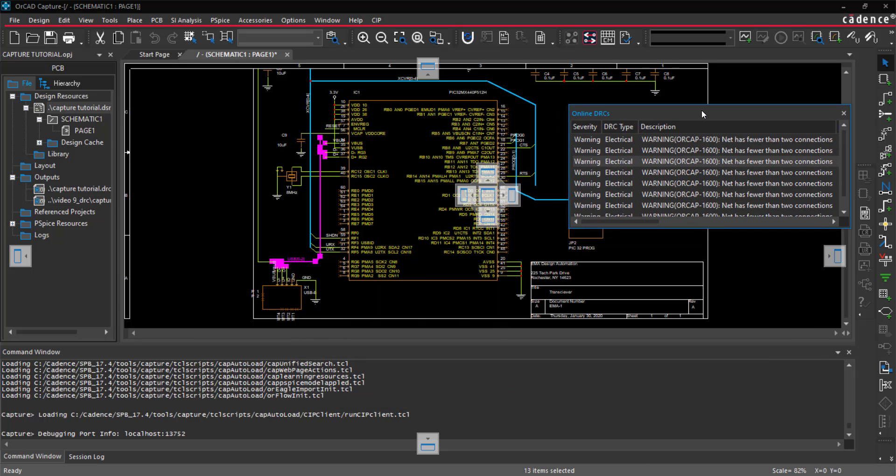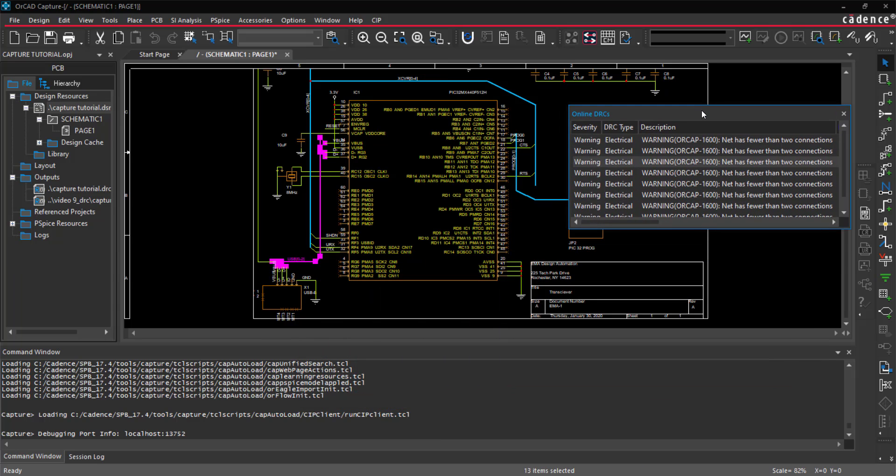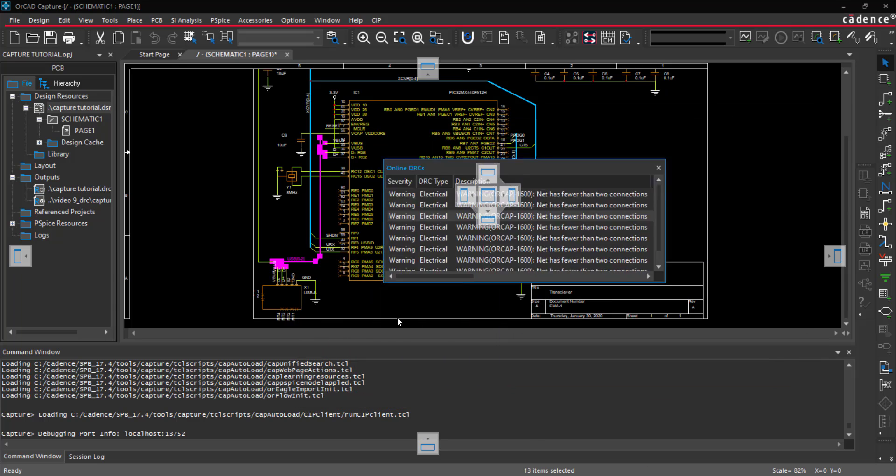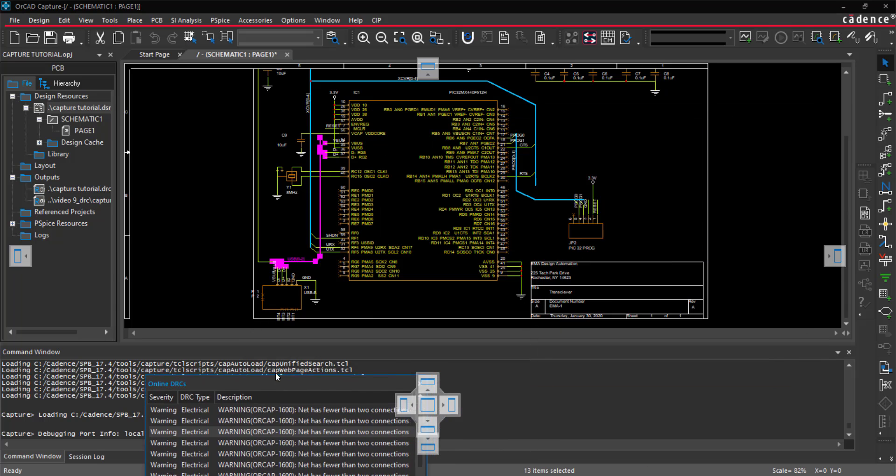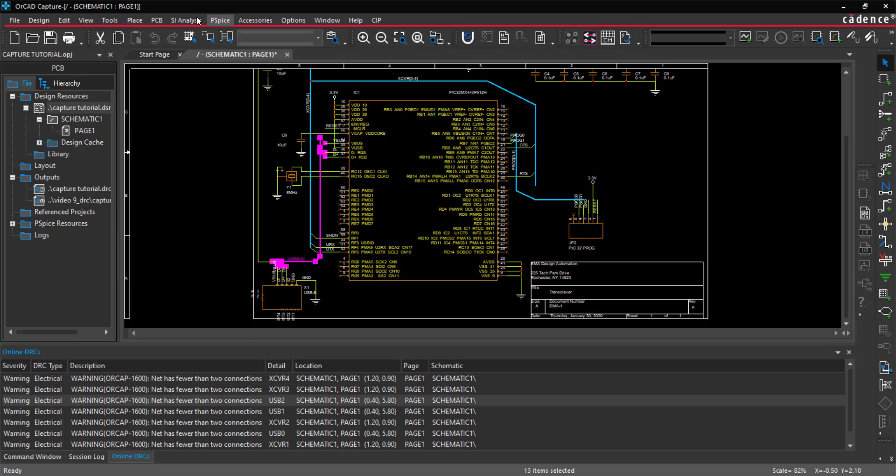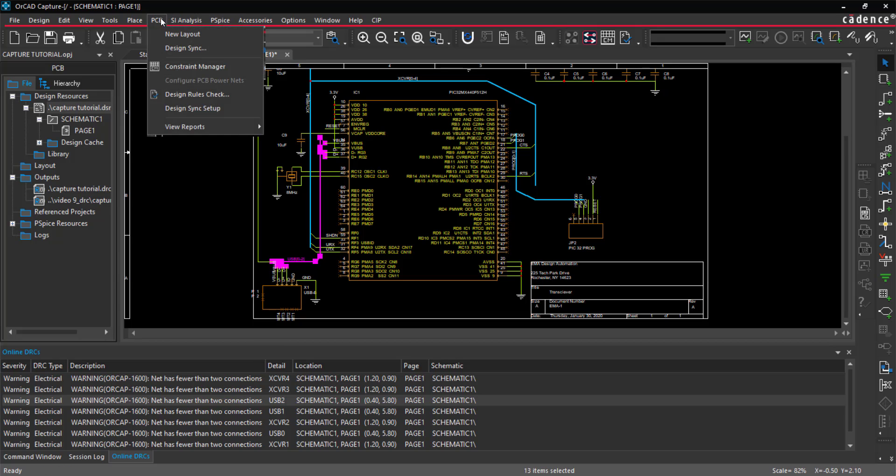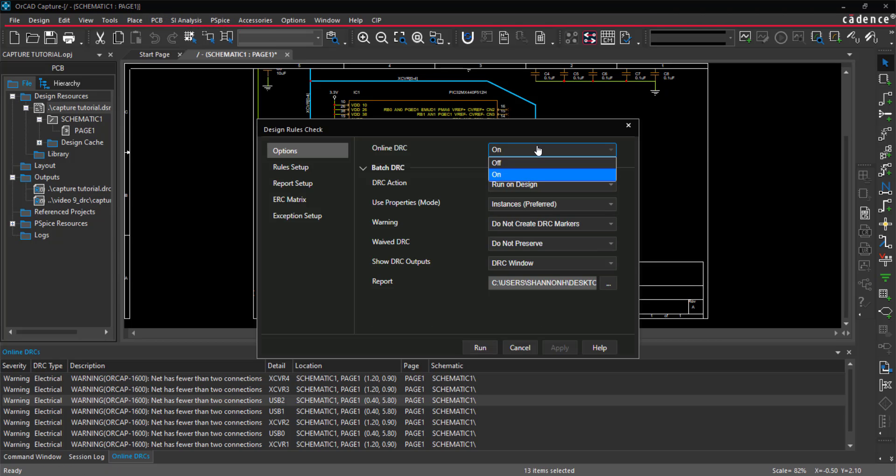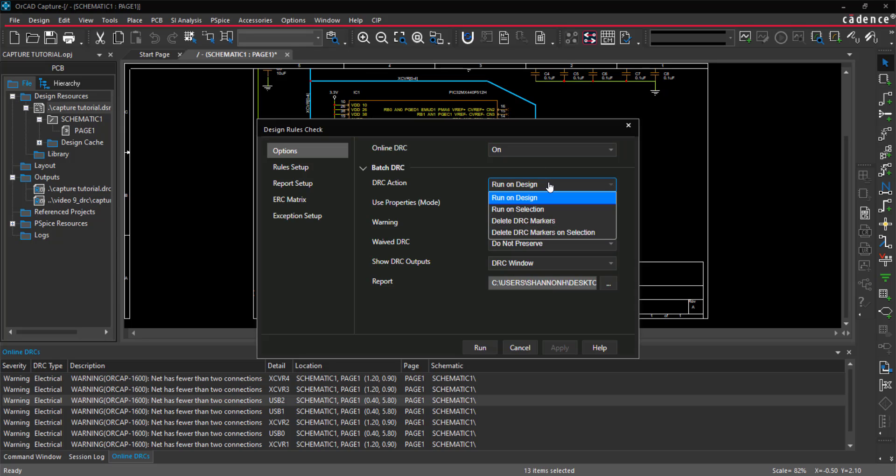To edit the online DRC settings and run a full DRC check, select PCB design rule check from the menu. You can choose to run the design rule check on a selection or the entire design. Select run the design.